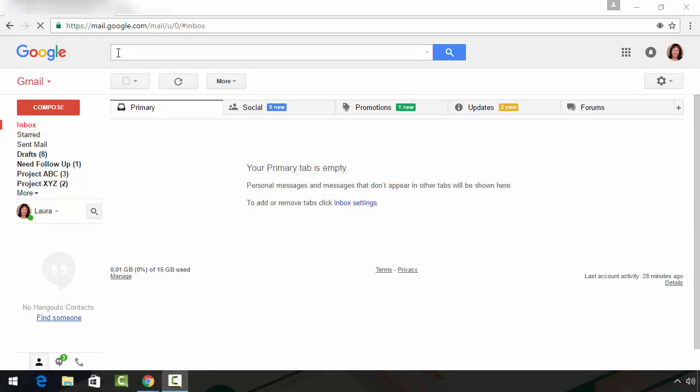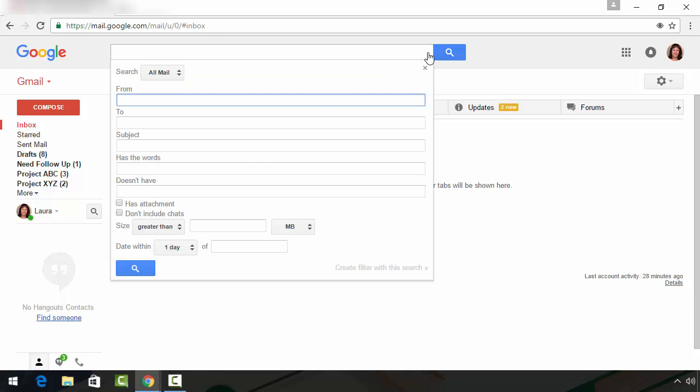The first thing I need to do to look for a missing email is to go up here to the search bar and click this little down arrow on the right hand side to bring up the search parameters.